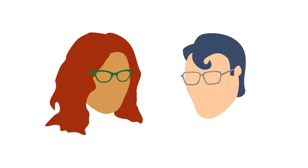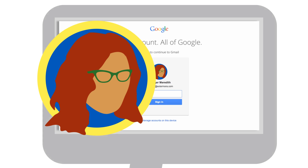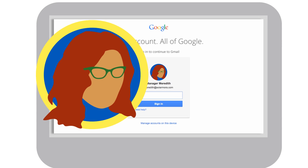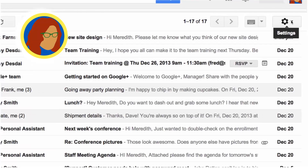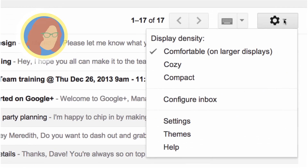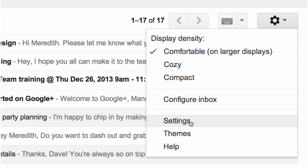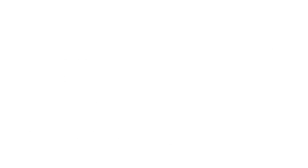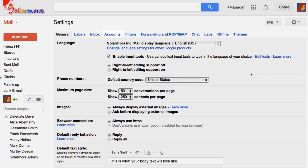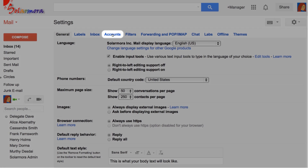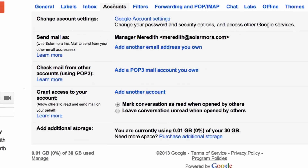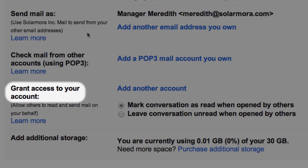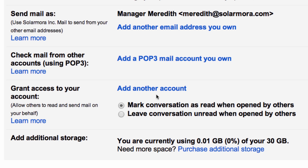To grant access to a delegate, the manager — in our case Meredith — must first sign into her inbox. She clicks the gear icon, then picks Settings from the menu. Under Accounts, in the section for granting access to your inbox, she clicks the link to add another account.